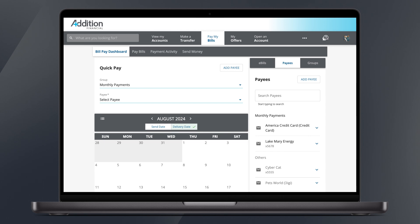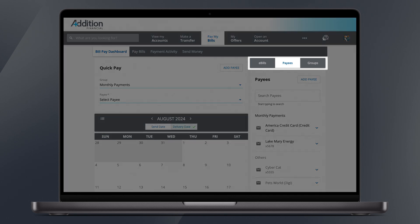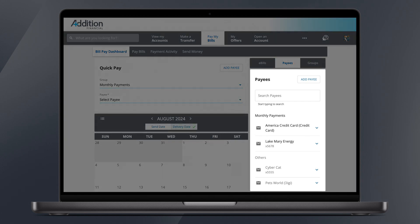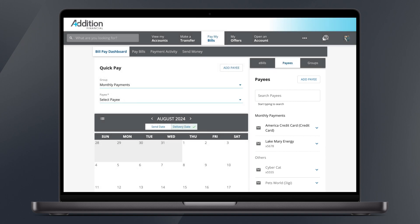On the right side of the screen, you'll see three tabs: e-bills, payees, and groups. By default, your BillPay Dashboard shows the payees list. All of your payees will show up here. You can also add a payee from this tab.